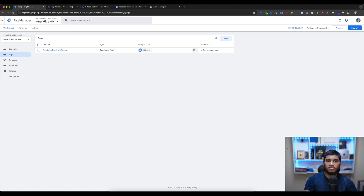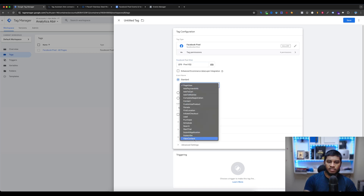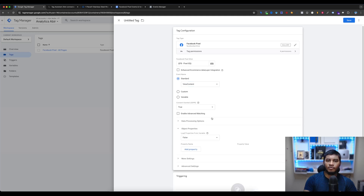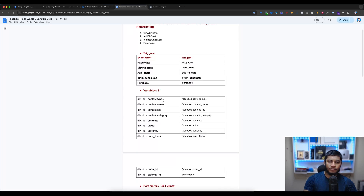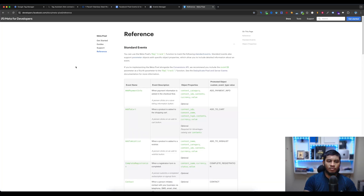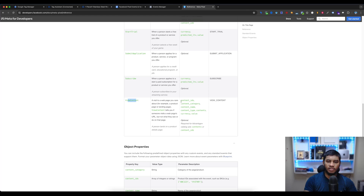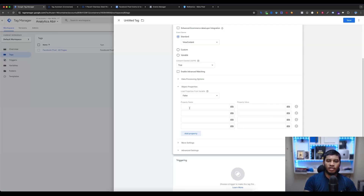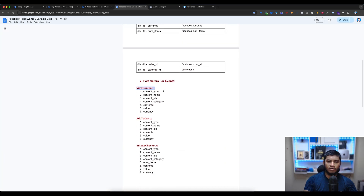Now let's create the second tag. Select the Facebook Pixel and edit the Pixel ID. Then change the event type to View Content and select Object Properties. We have to send these variables to Facebook Pixel: content type, content name, and content IDs. If you open the Facebook official documentation and scroll down, you will see the View Content recommended parameters — we have to send these parameters from Google Tag Manager to Facebook Pixel. I have already added these recommended variables to the document file — they are required for View Content.